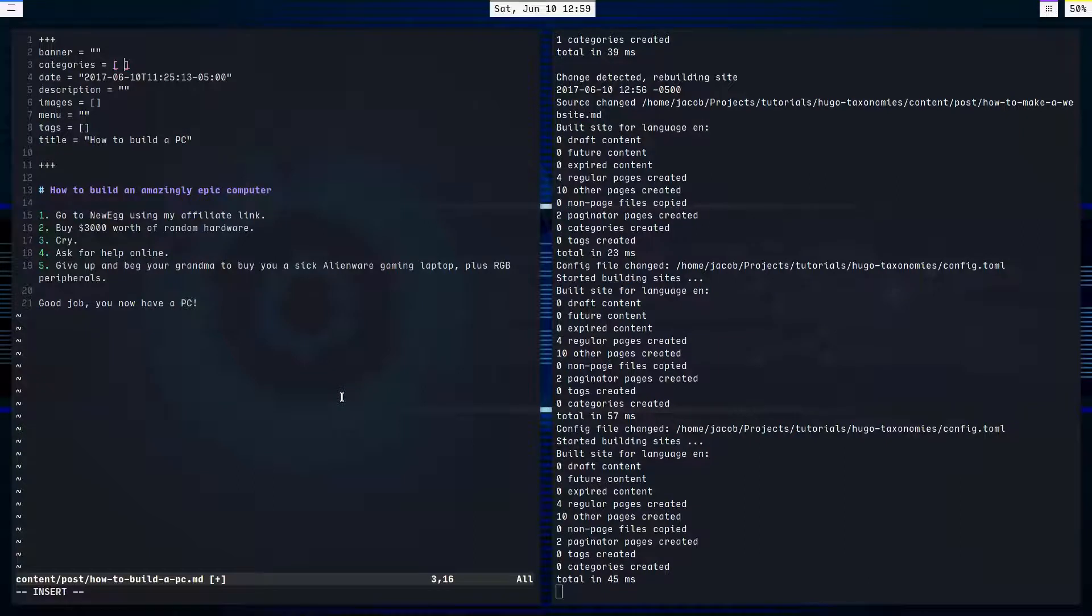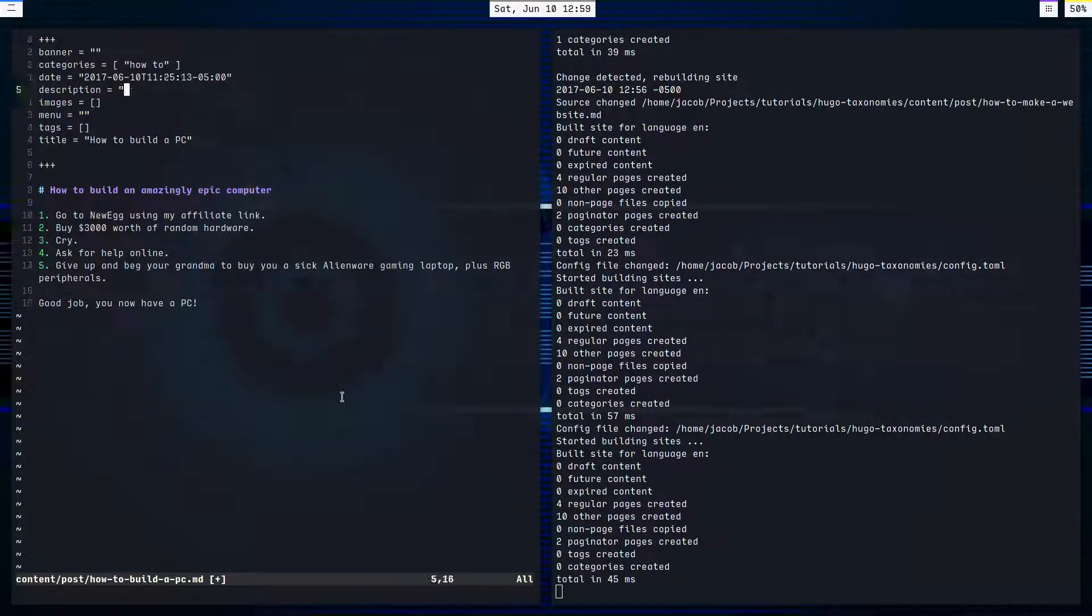And we already have these keys here in the metadata, categories, and I'm just going to add how to. There. Now we have a how to category. And tags.